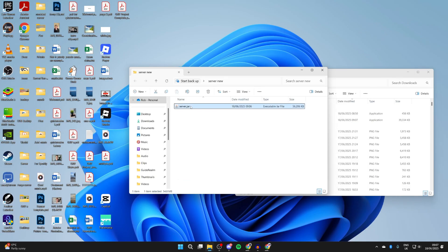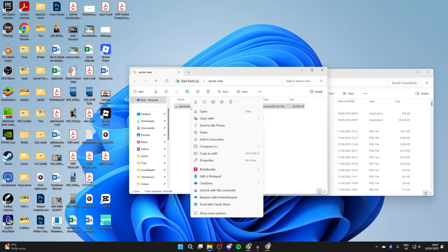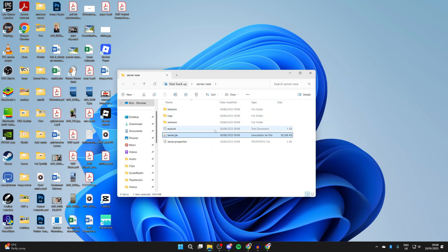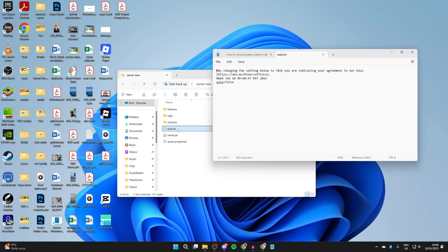Return to server.jar, right-click on it, hover over 'Open with', press 'Choose another app', select Java, and press Always. It should run — if things don't start appearing after a few seconds, double-click it. It will run until it stops. Then open the eula.txt file, read and agree to the EULA — you can paste the link into a browser to read it. If you agree, change 'false' to 'true', then go to File and press Save.